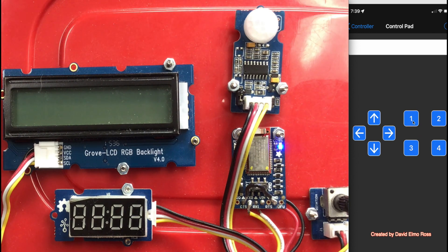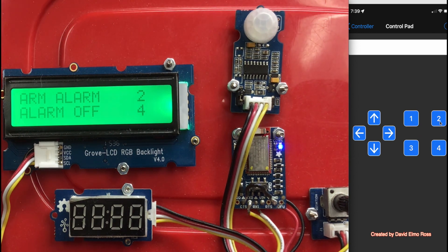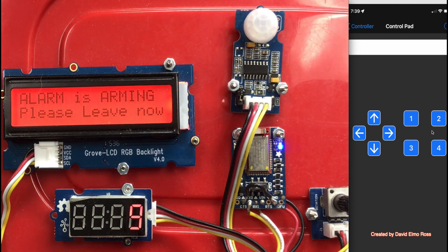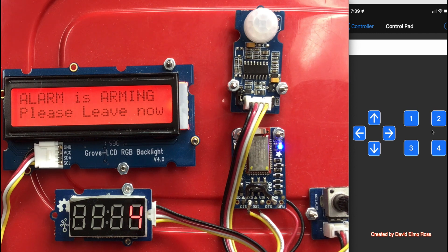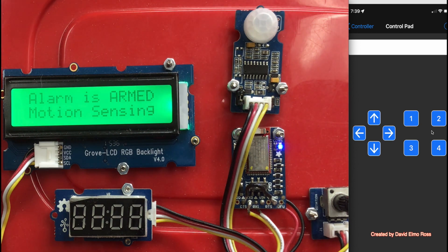If we press the one key again, and this time we press two, we're going to see alarm is arming, please leave now. It counts down from ten until it hits zero. And then it says alarm is armed, motion sensing.